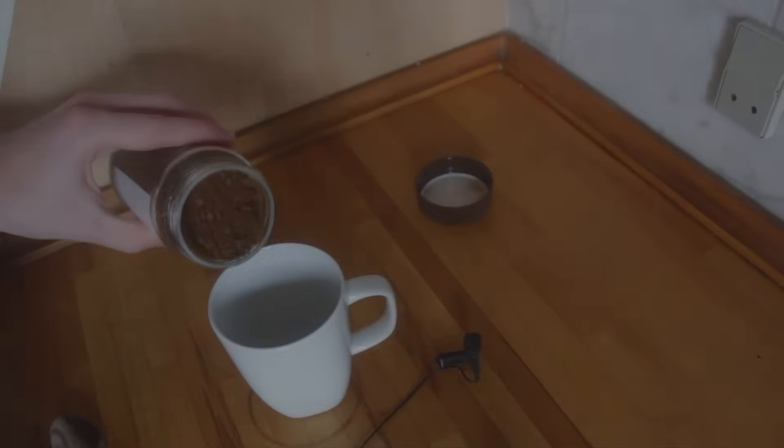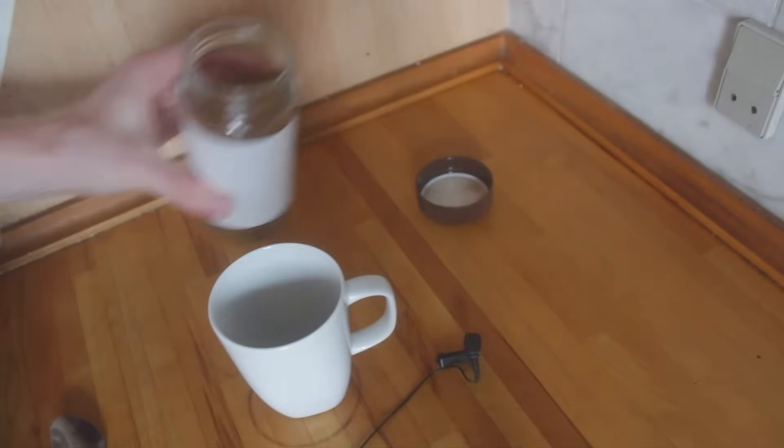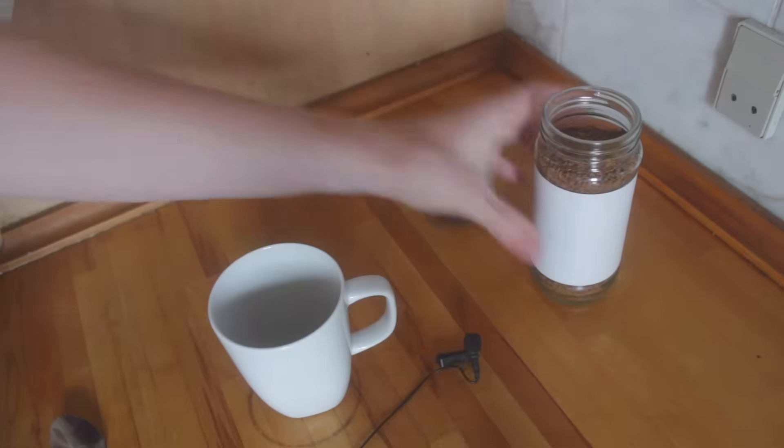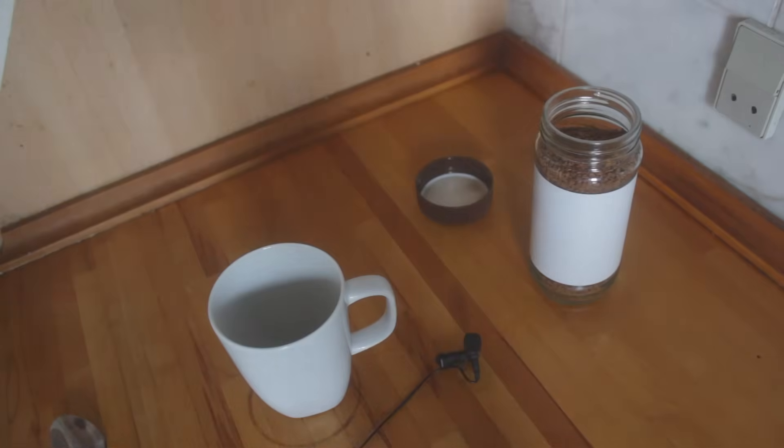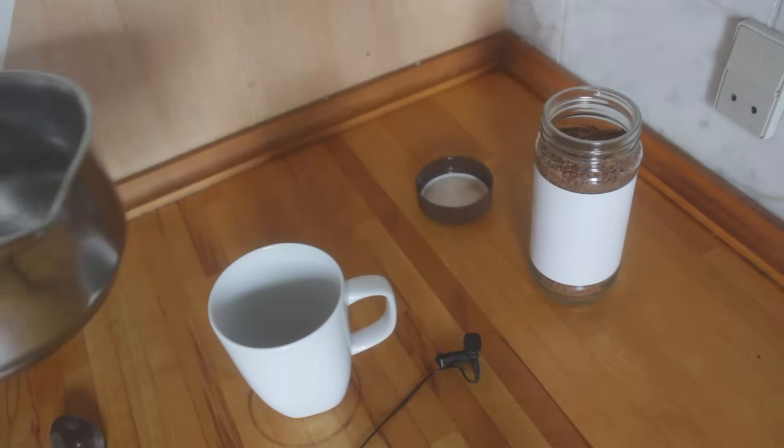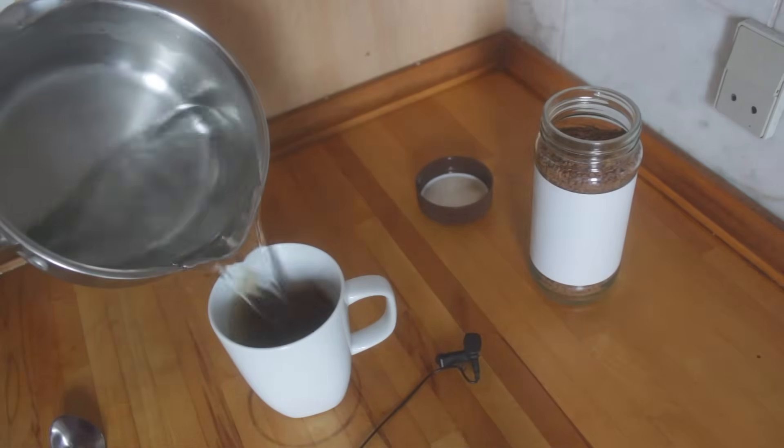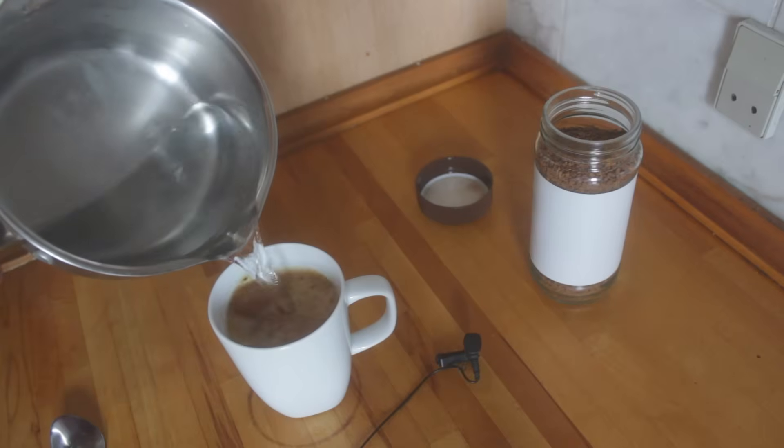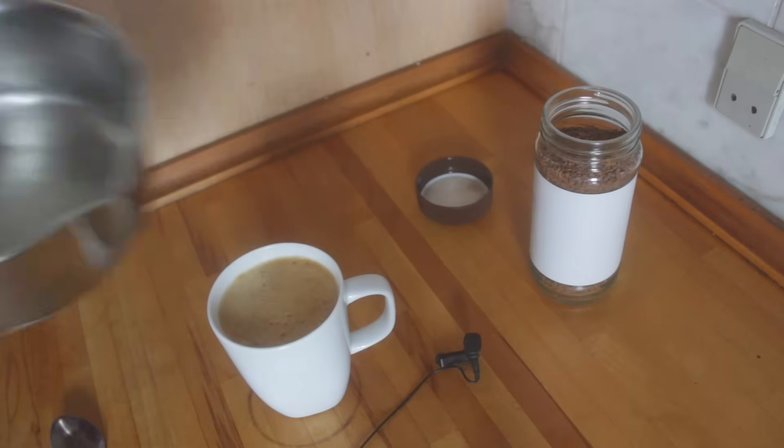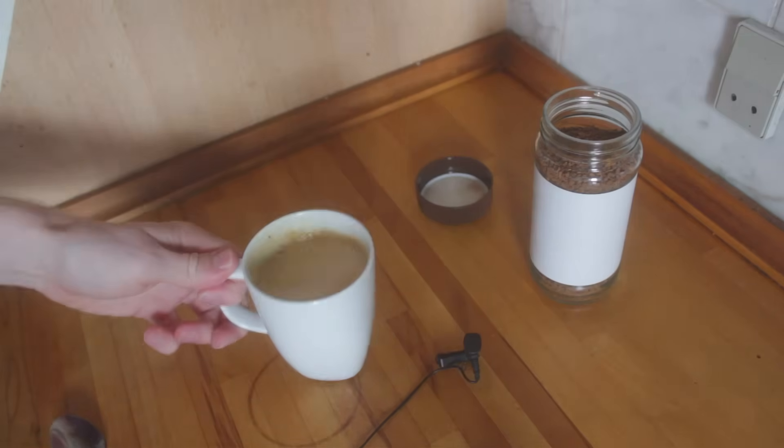Get some instant coffee or some other kind of dissolvable powder and pour it in. Then fill in some hot water, and after that tap under the cup and listen to what happens.